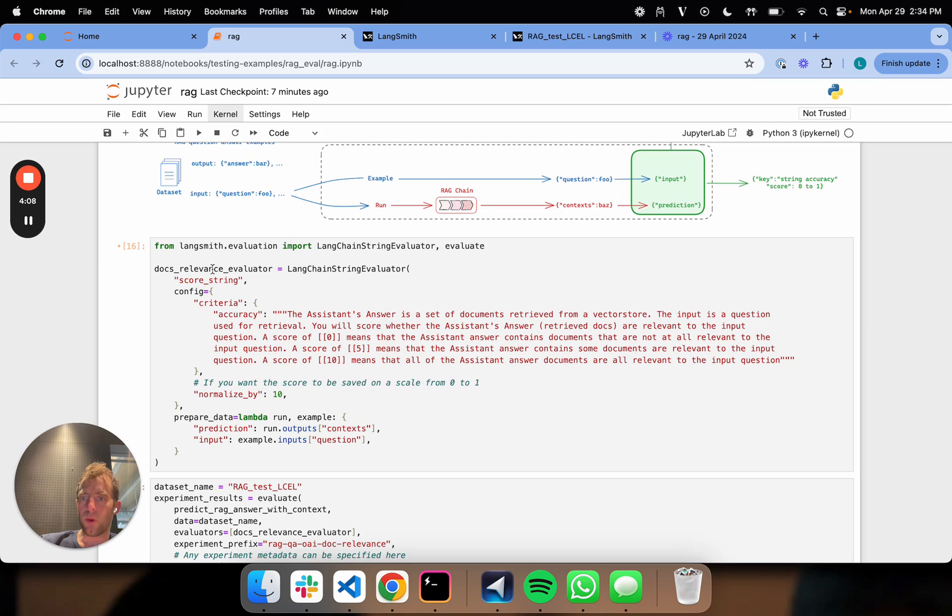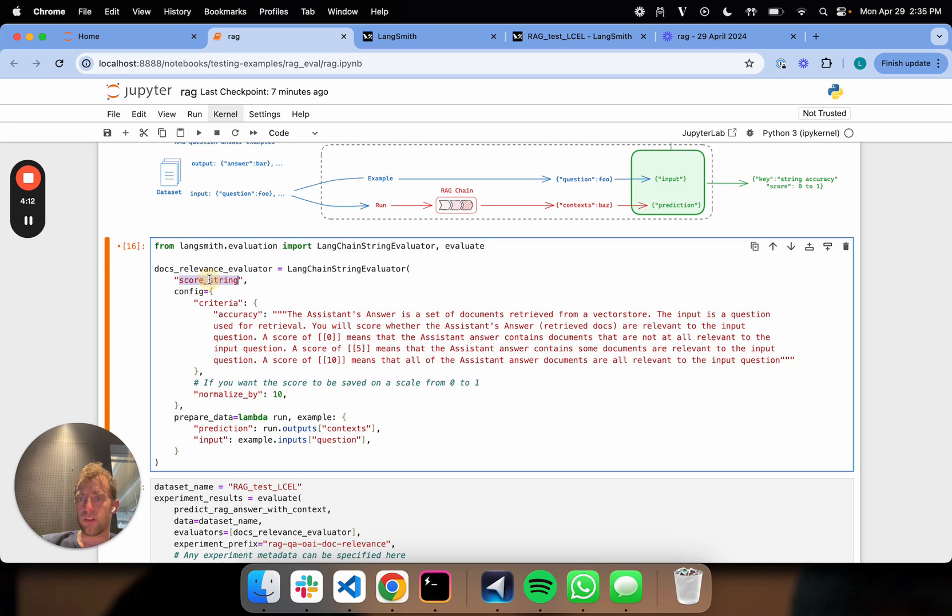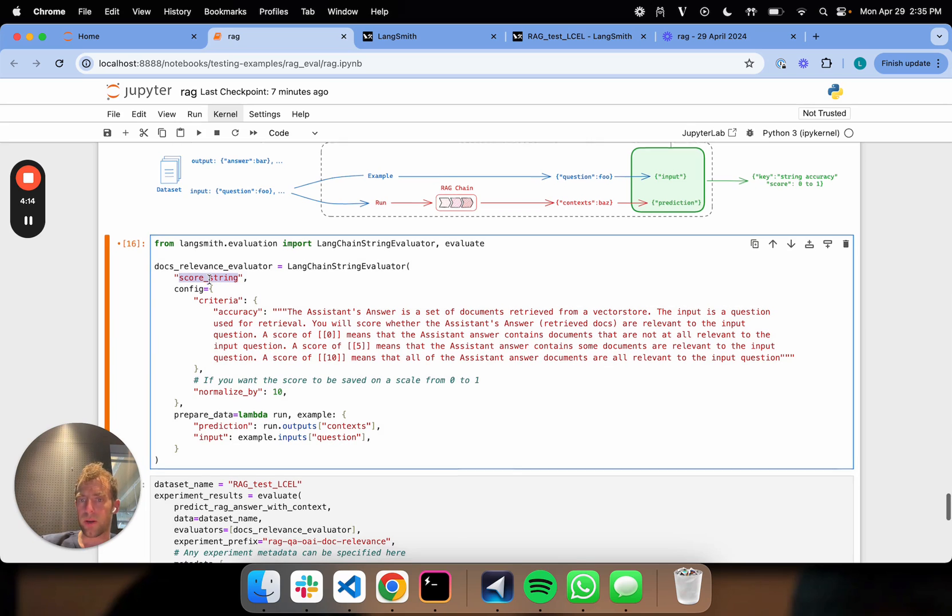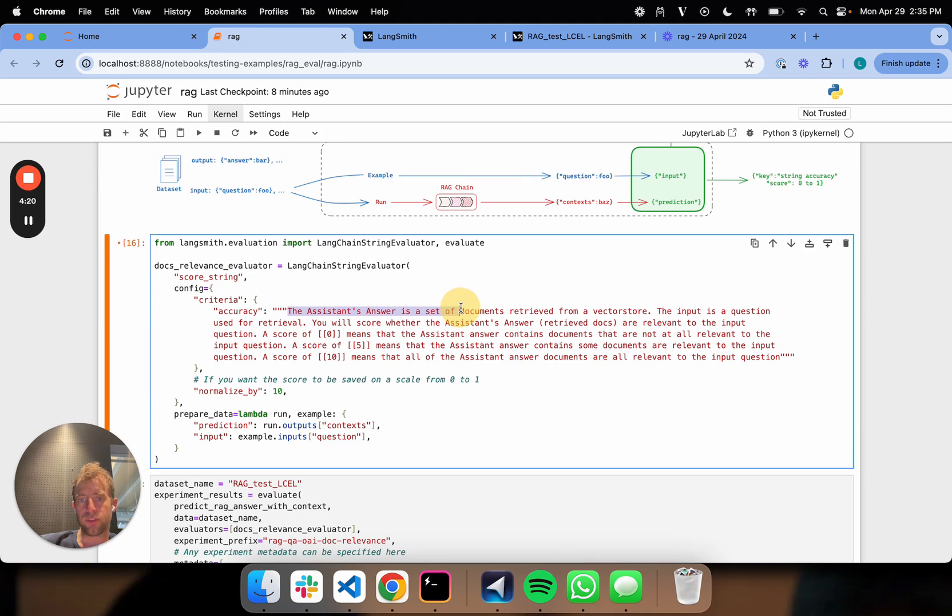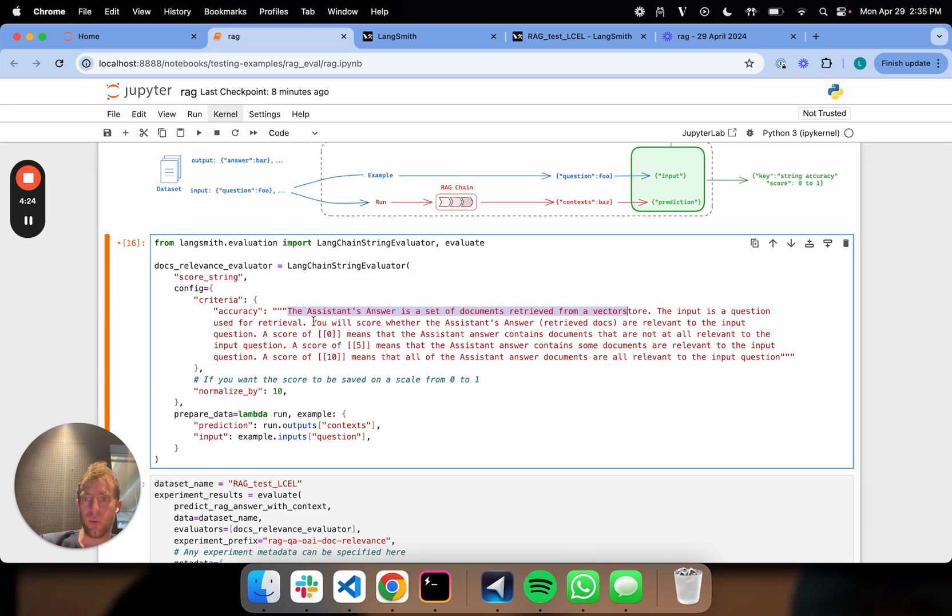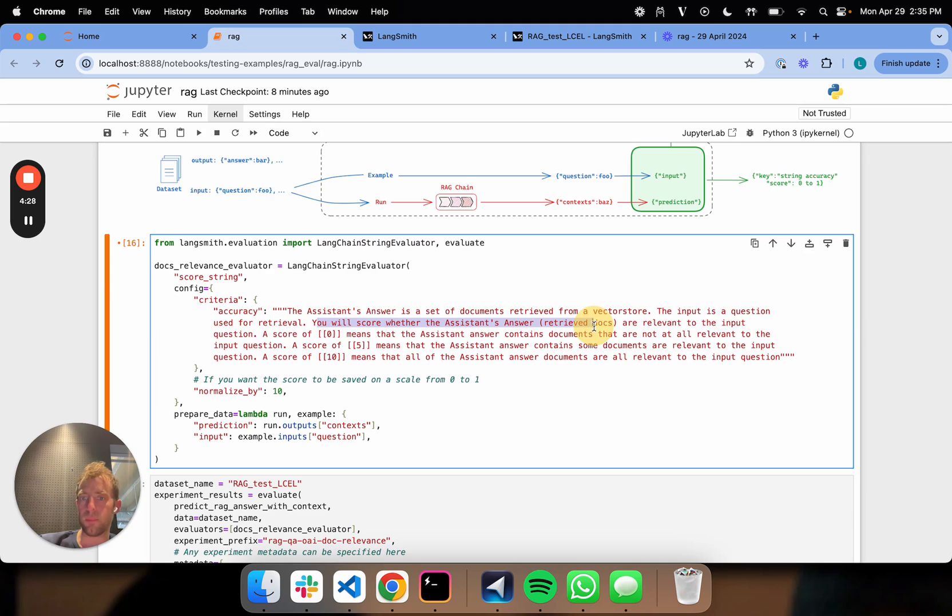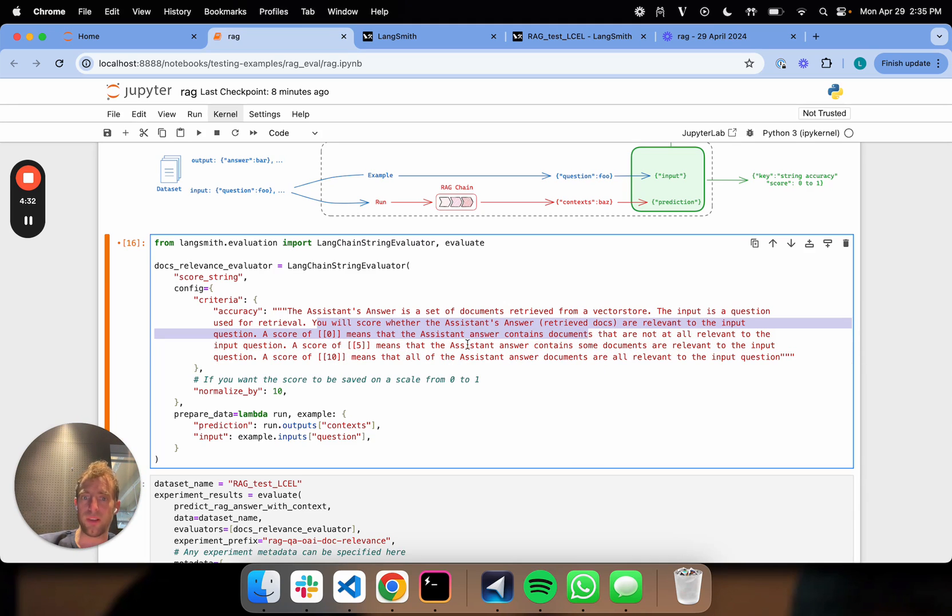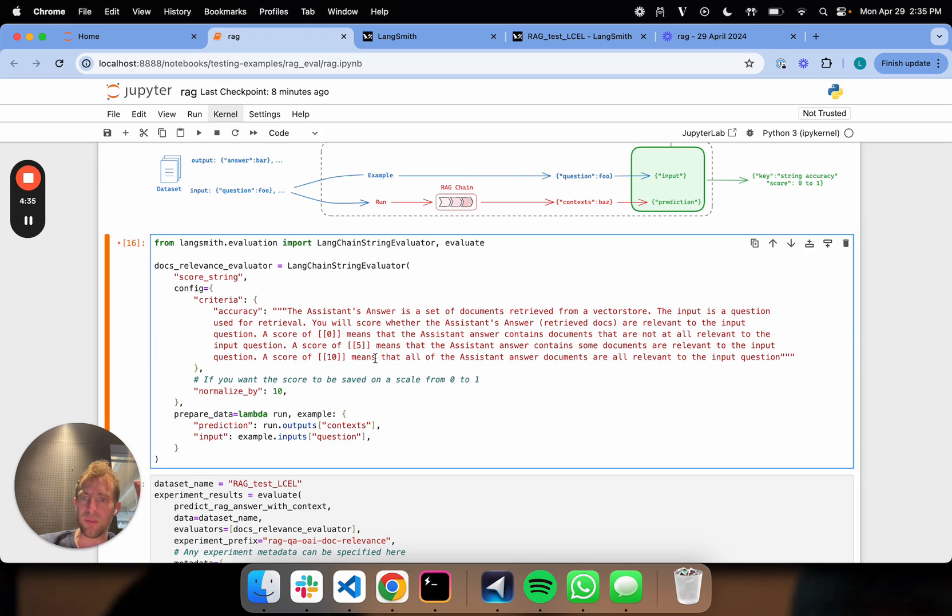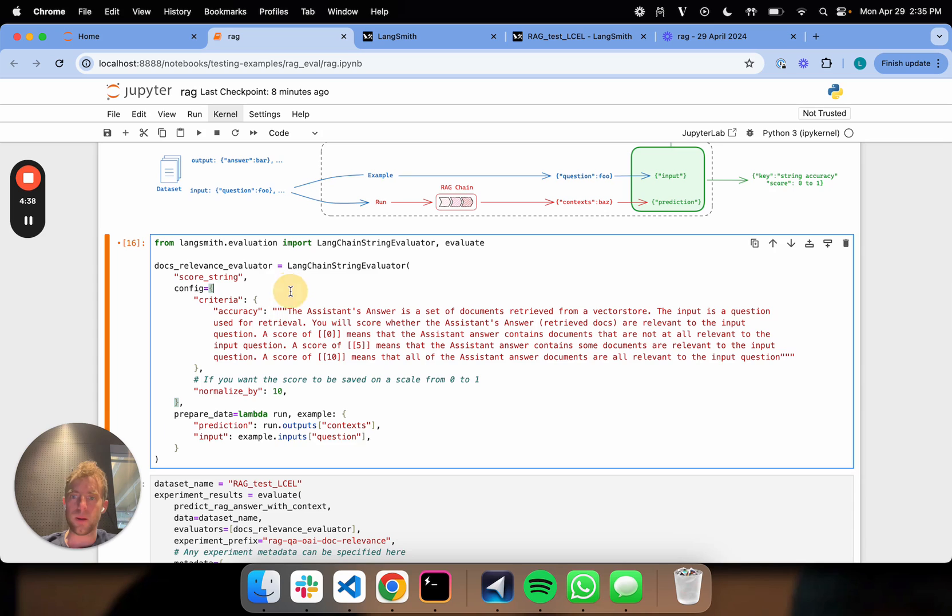And so here, we're actually just going to define our evaluator. This follows a lot of what we did previously. So we're going to be using the score string evaluator. But in this case, because we don't have a reference, our criteria is just simply something like this: This is an answer to a set of documents retrieved from a vector store. The input is a question used for retrieval. Score whether documents are relevant to the input. And then we give some normalization criteria. Zero means that none of them are relevant. Five means some are relevant. Ten means they're all relevant. So that's all we need to do here.